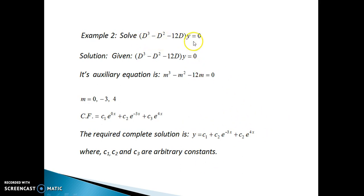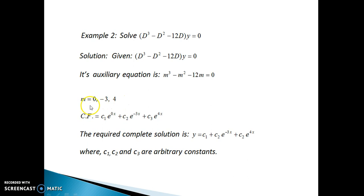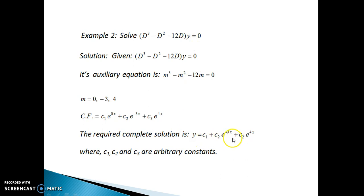The next example is already given in terms of D, so we can start directly with the auxiliary equation. This auxiliary equation is cubic, so we will get three roots. The three roots are 0, −3, and 4 — again, order is not important. As the roots are real and unequal, this again falls under rule 1. So CF = c₁e^(0·x) + c₂e^(−3x) + c₃e^(4x). Since the right-hand side is 0, the complete solution is y = CF, where c₁, c₂, and c₃ are arbitrary constants.